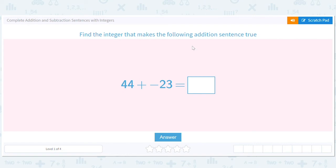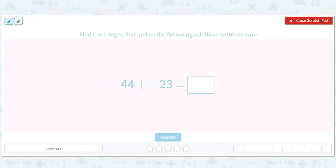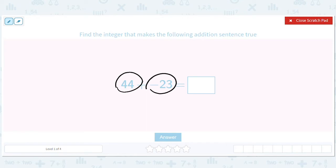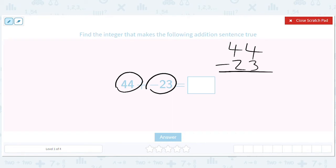Complete addition and subtraction sentences with integers. Pretty self-explanatory. So we've got 44 and we've got negative 23. That's like subtracting: 44 minus 23. Adding a negative is like subtracting.